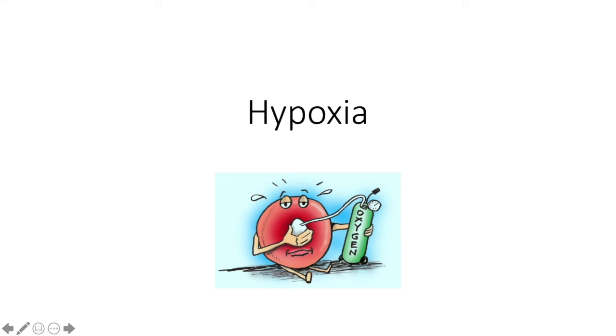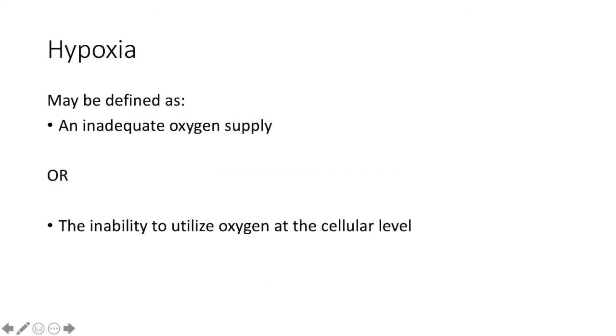Welcome to this video on hypoxia and oxygen content. Hypoxia may be defined as either an inadequate oxygen supply or the inability to utilize oxygen at the cellular level.